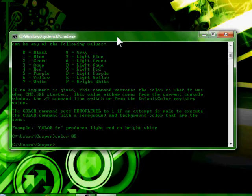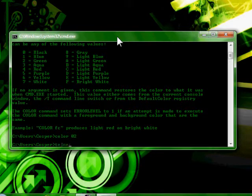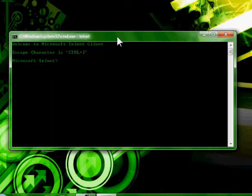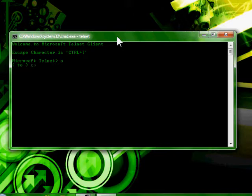For the video, type telnet and then the letter O, and it says to type towel dot blinkenlights dot NL.